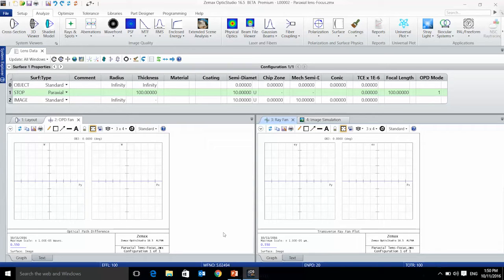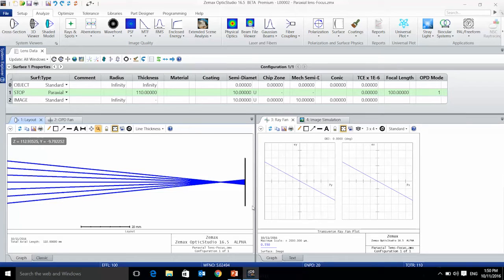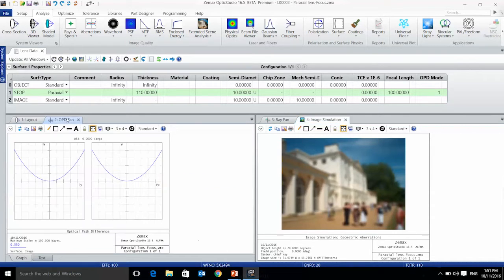We say that focus is like a shift in the image location, so let's add a shift in the image location. Now we can see that focus appears as a parabolic wavefront deformation on the OPD. And because the ray fan is the derivative of the OPD, we have a straight line in the ray fan. If you look at the layout, you can see that our image plane is not on the focus anymore, and the image simulation shows the image produced by this system is out of focus. So the focus aberration can be recognized in the OPD plot as a parabolic deformation, in the ray fan, and with the image simulation.